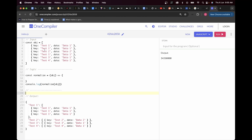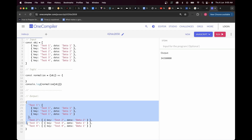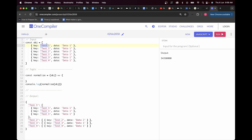Our goal is to create an output where all keys with the same value are grouped together. So test one, test one, test one — we take that key and make it a key of the final object. We need to return a final object where the key is this key value. Test one is repeated three times and has the value data one, so we create an array of objects for each repeated key.